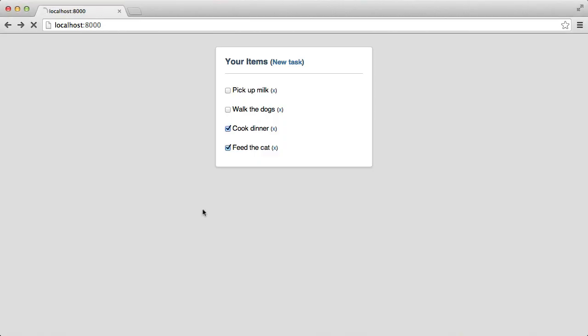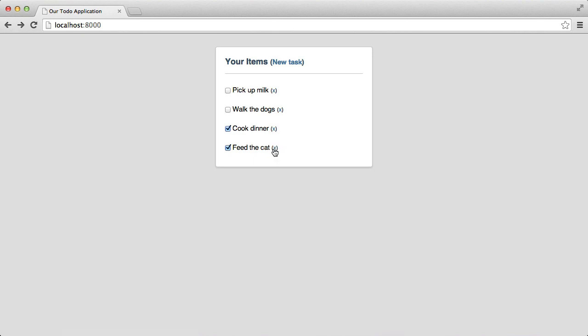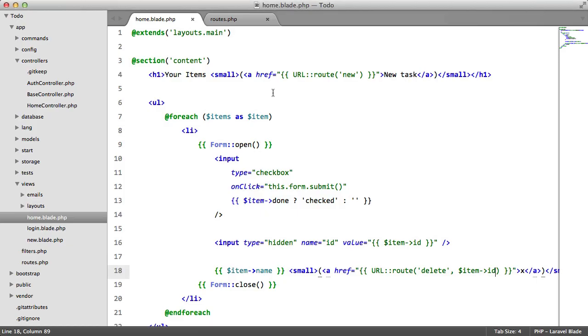So let's just check. Perfect. If you look in the lower hand corner, you'll see the URL, forward slash delete, forward slash the ID, which in this case is five. We have three, two, one.